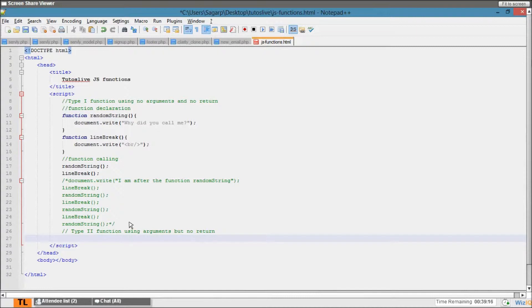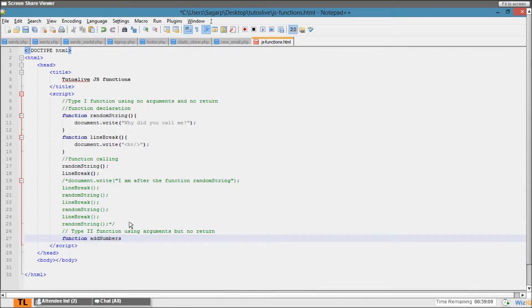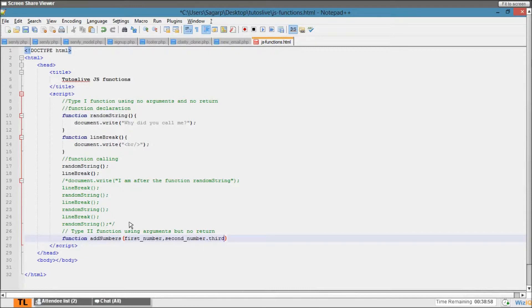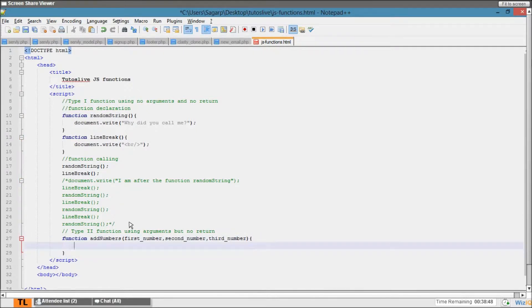So here I'll say first_number, second_number, and third_number. All right, so I want to add three numbers at a time. Let's say, okay, so here what I do is...